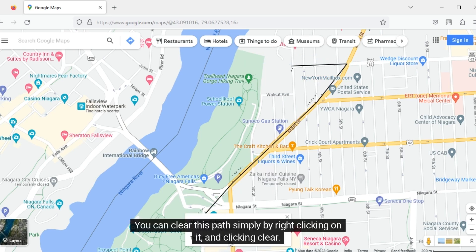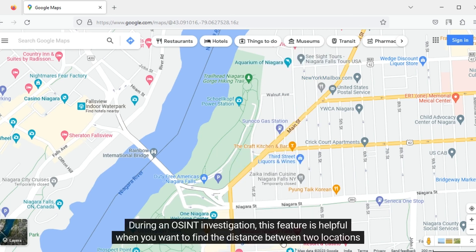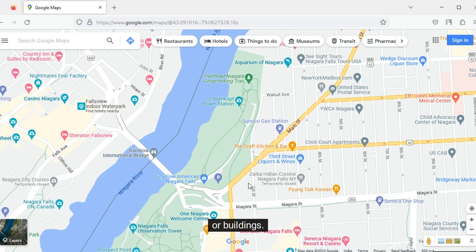You can clear this path simply by right-clicking on it and clicking Clear. During an OSINT investigation, this feature is helpful when you want to find the distance between two locations or buildings.